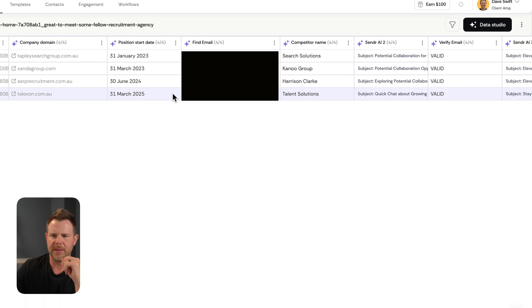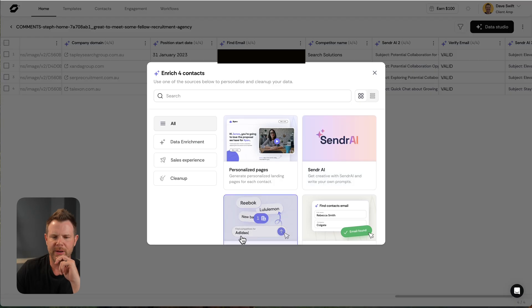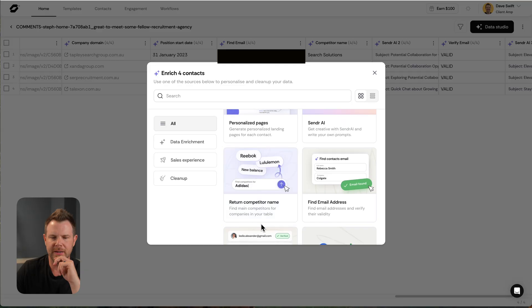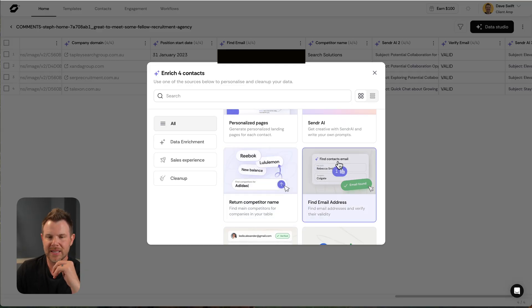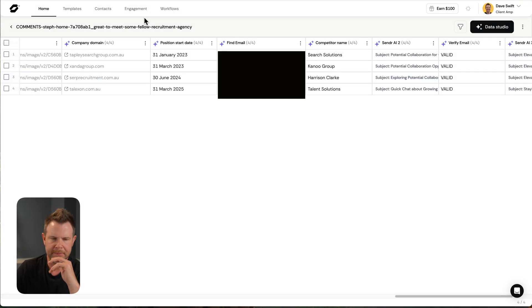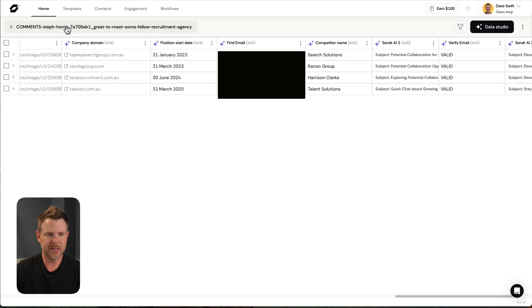I could easily just export this. Oh, first, let me show you. This is how I found their competitor right there. Boom. It goes out and finds a main competitor for each company. If I was happy with this and I just wanted to send cold email, let's go back to the home screen.